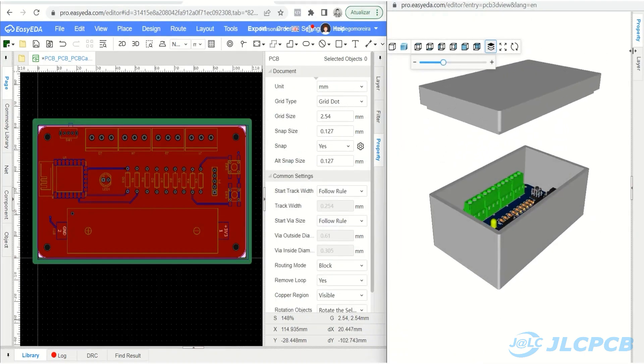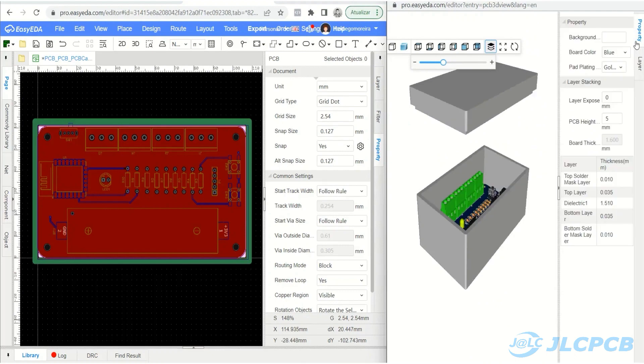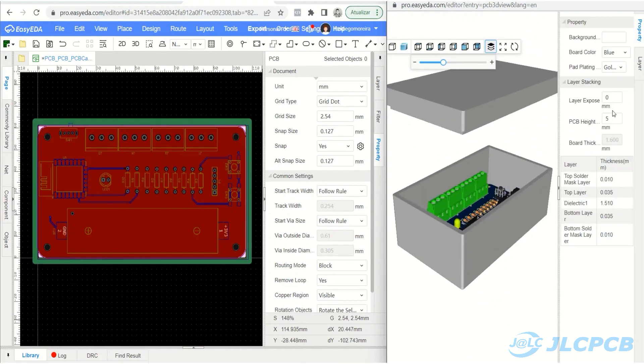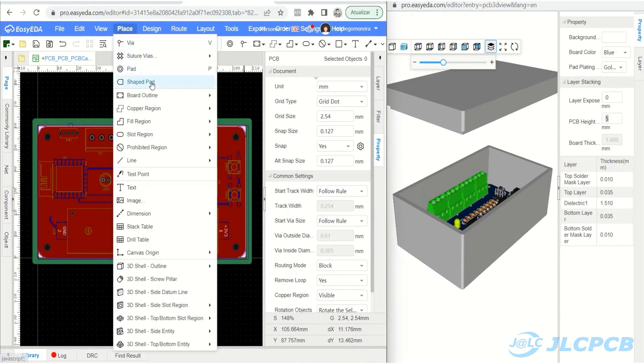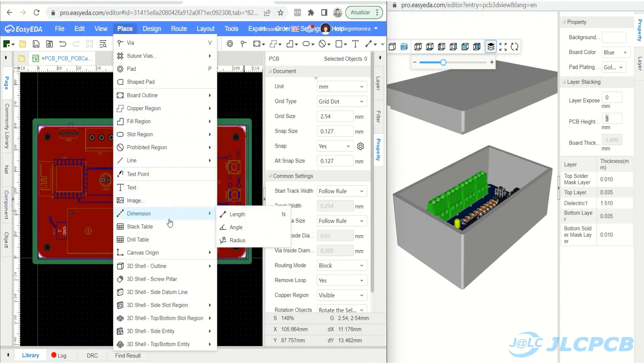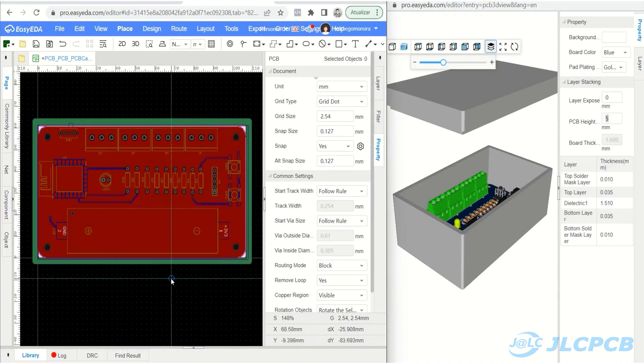After creating the housing body and configuring the main parameters, we will insert support bases with holes for fixing the electronic board. For this, you will use the 3D Shell Tool, Screw Pillar.